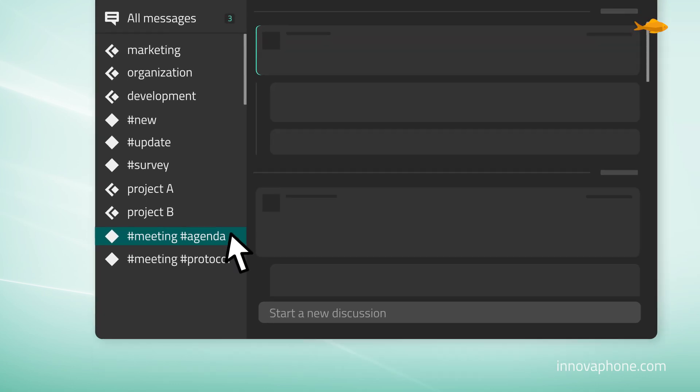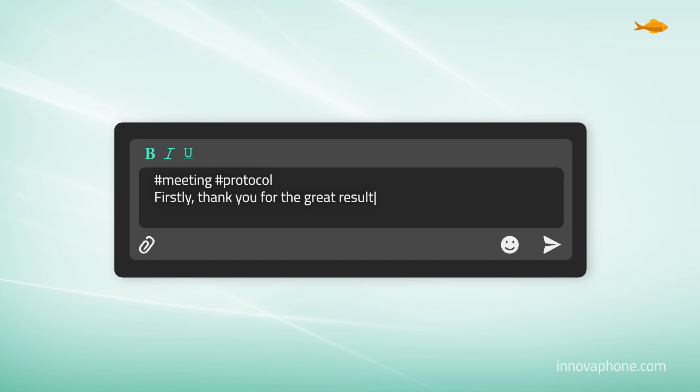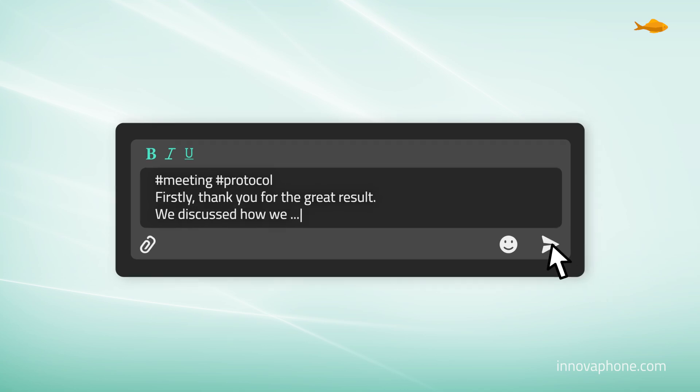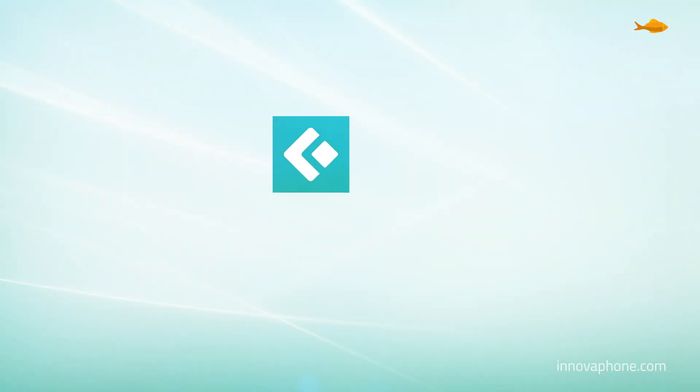Collect topics for the agenda of a meeting and post the meeting minutes. Access everything centrally in one location.